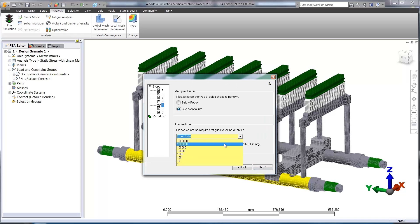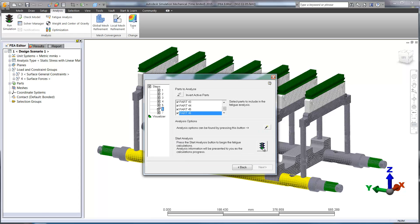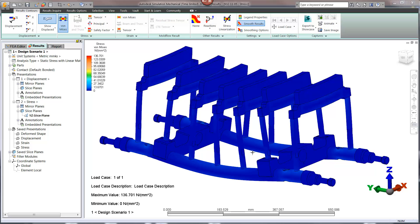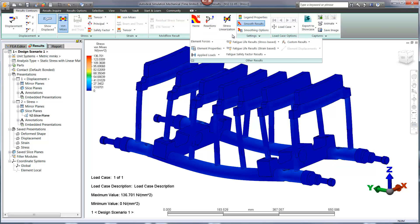Our goal in this case is to reach at least one million load cycles. It looks like our model has passed by a small margin. Let's take a look at a life cycle plot to view areas that are showing signs of fatigue.